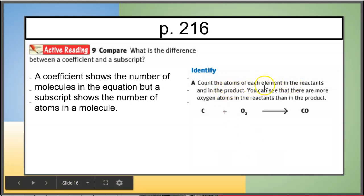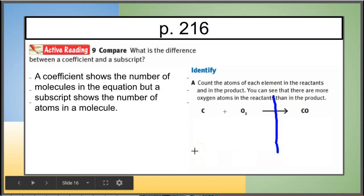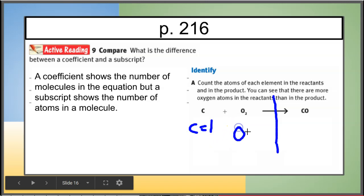Count the atoms of each element in the reactants and in the products. You can see that there are more oxygen atoms in the reactants than in the product. Let's split your equation in half along the yield sign to see what we have. On the left side we have one carbon atom and two oxygen atoms — there's only one oxygen molecule, but each molecule has two atoms.